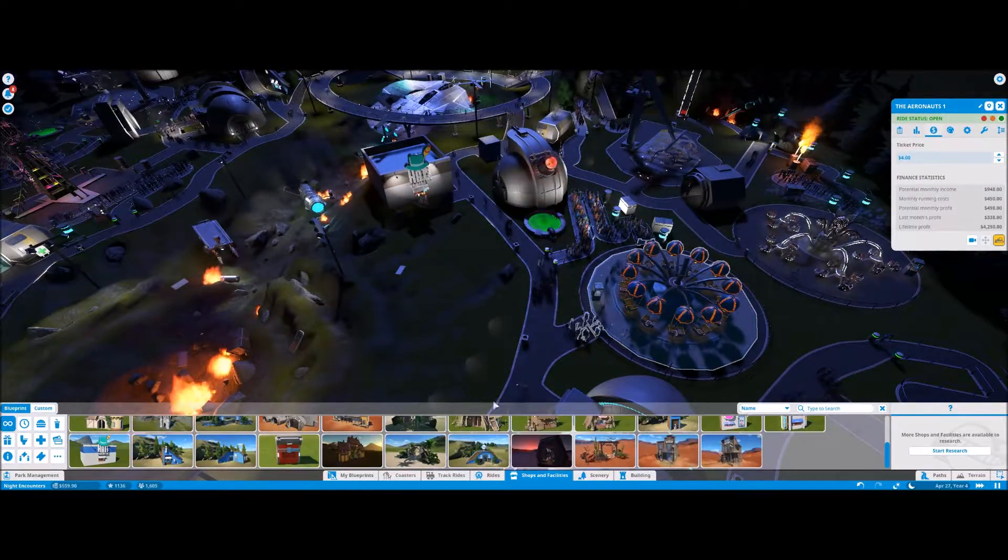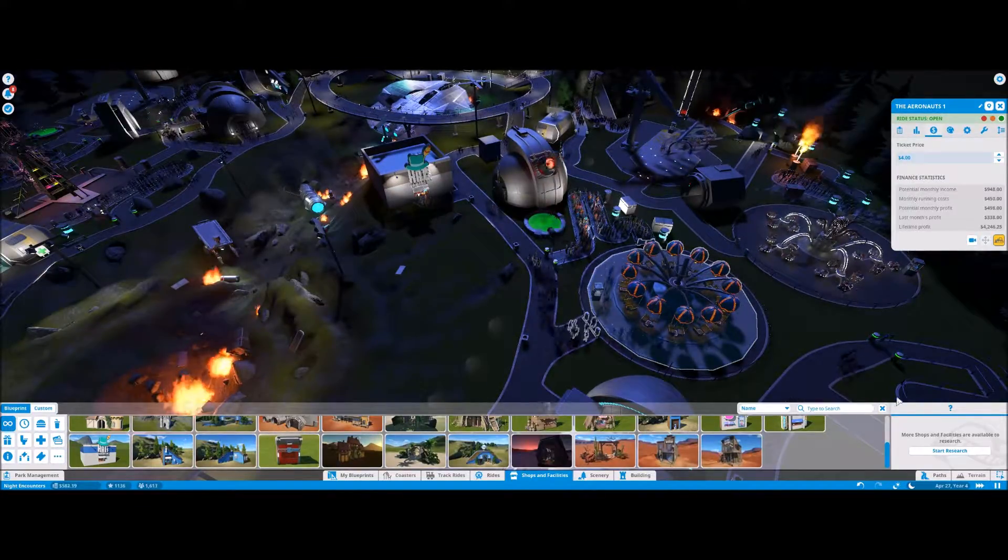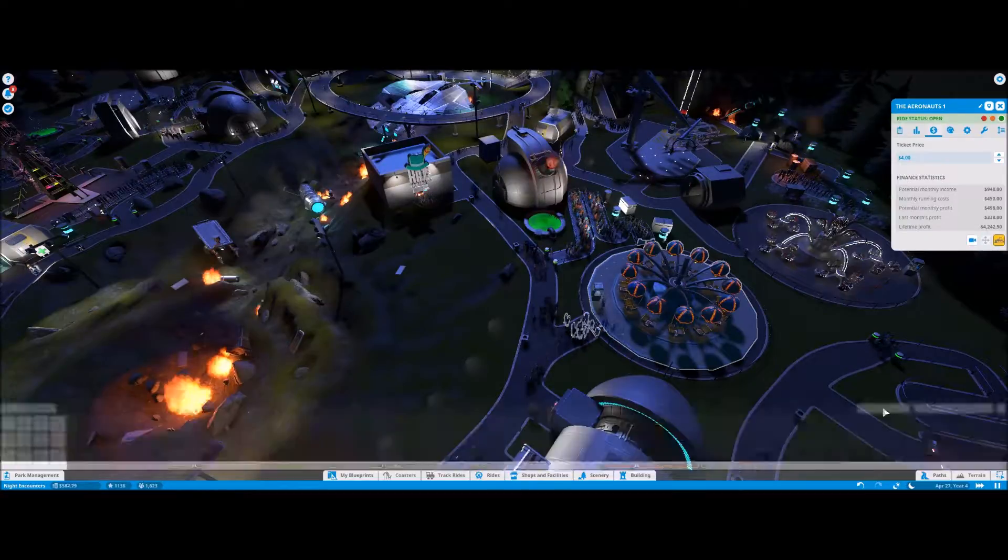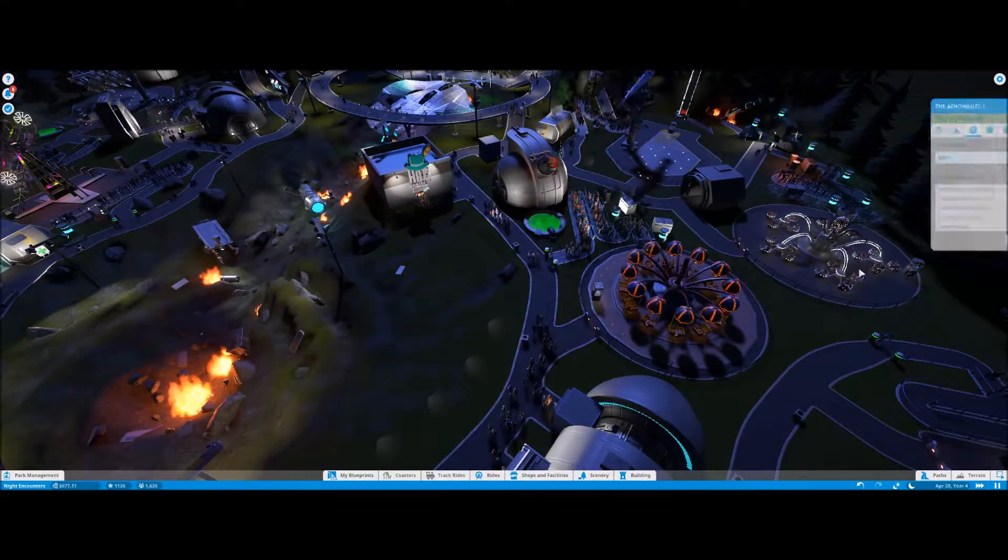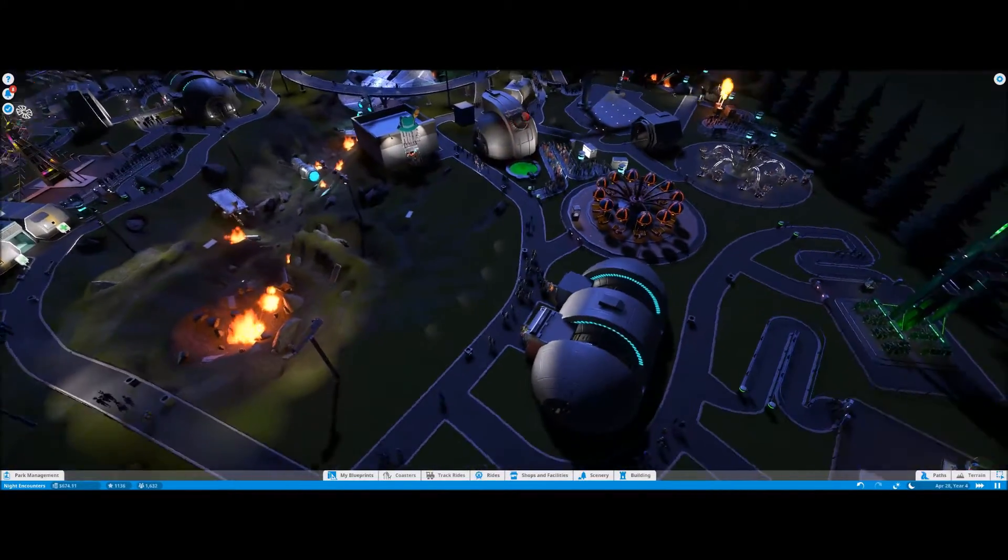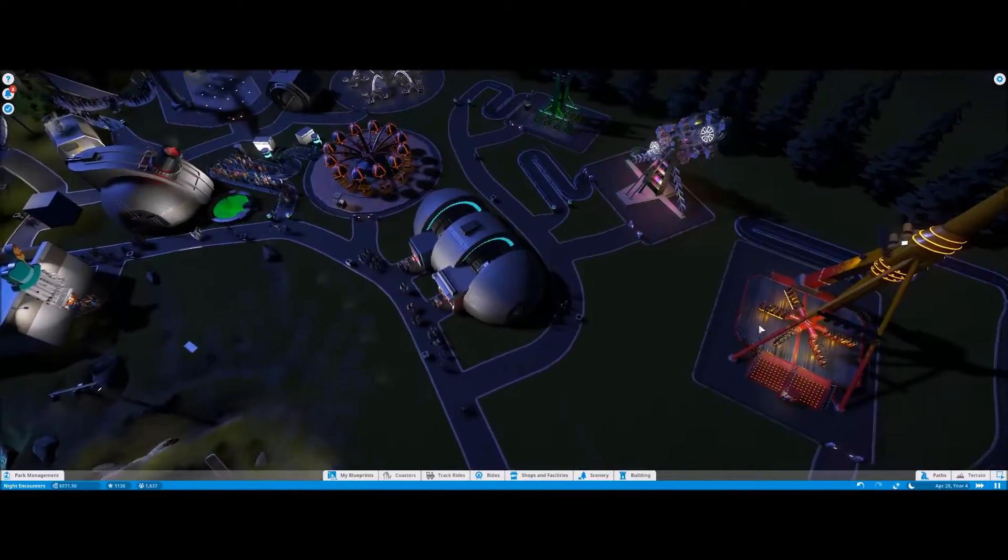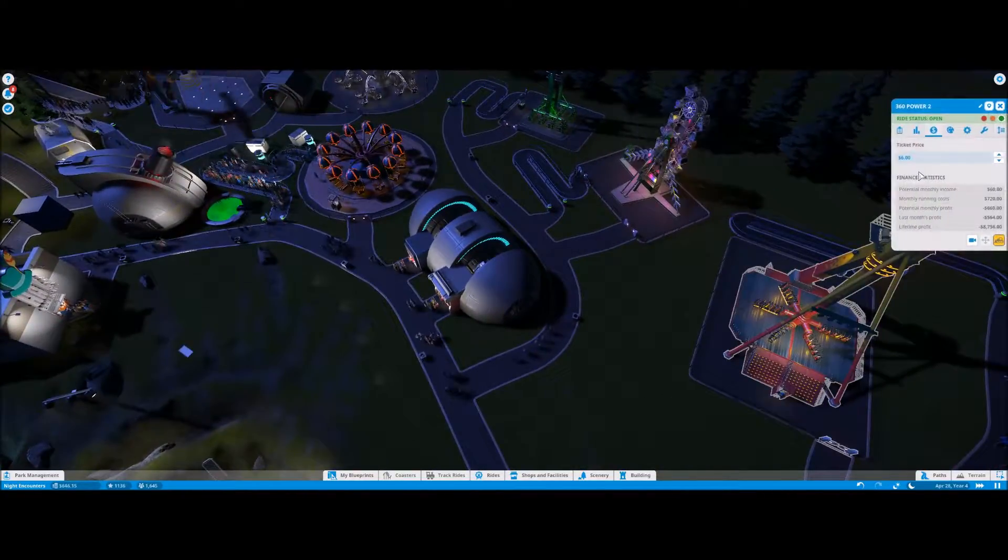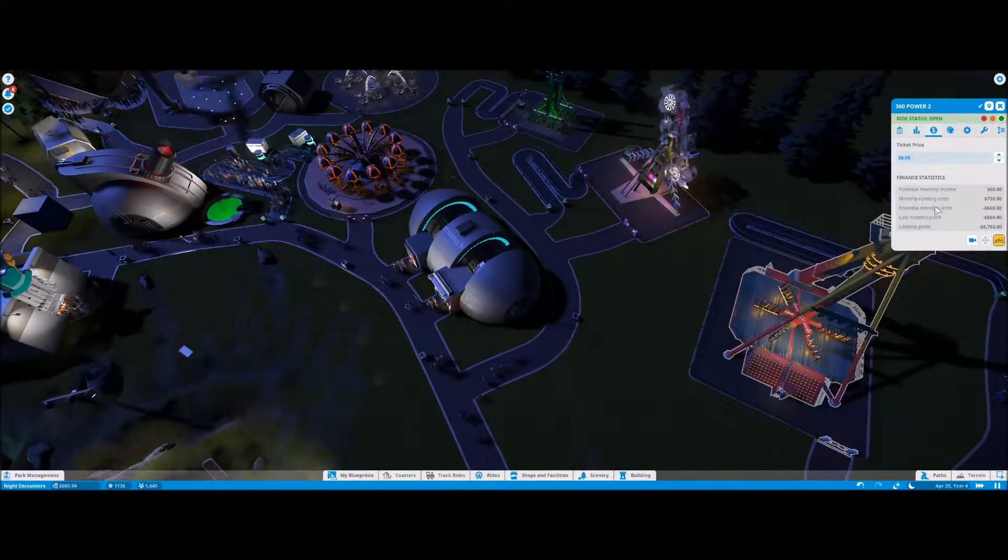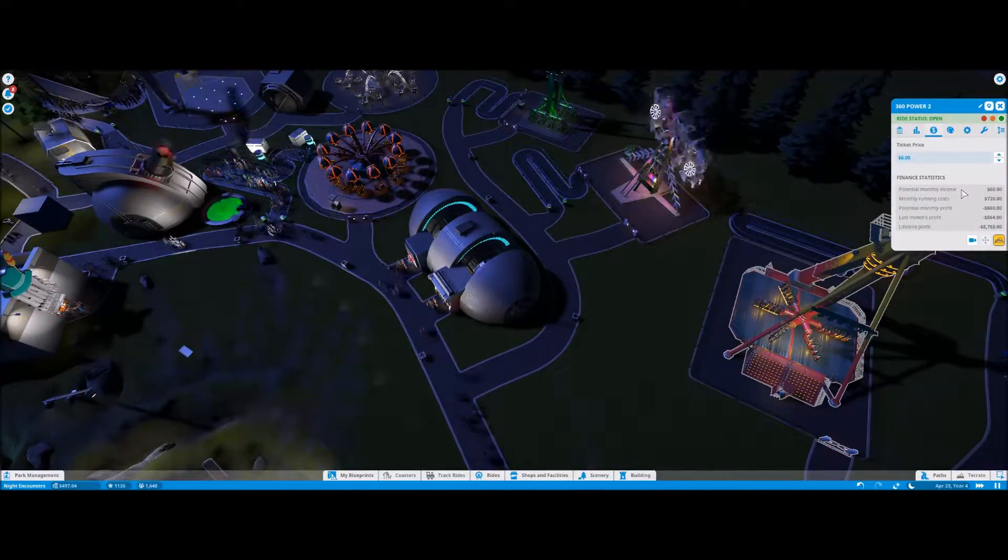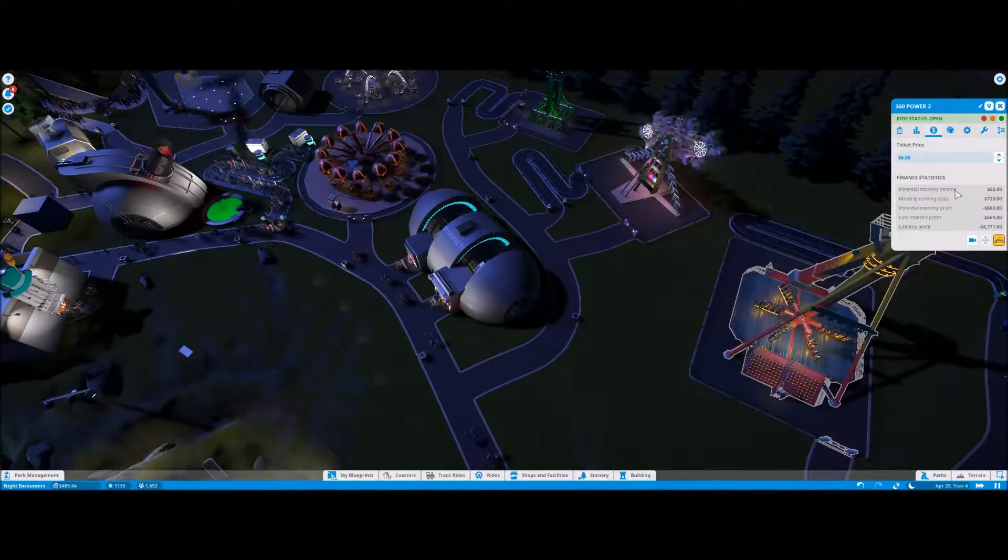All right, so we're not in a good place. Let's check on these rides. Monthly potential income, 60.